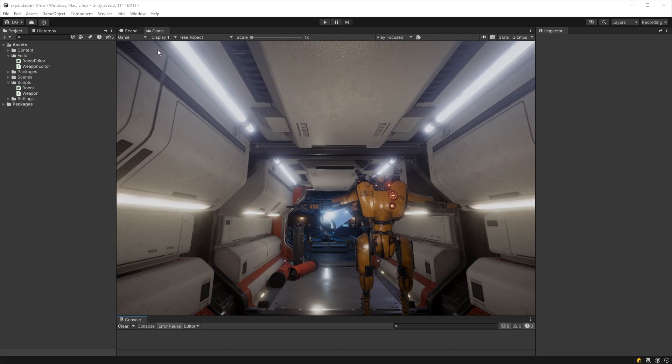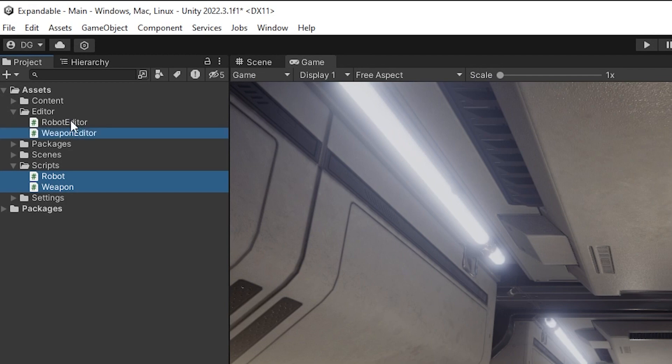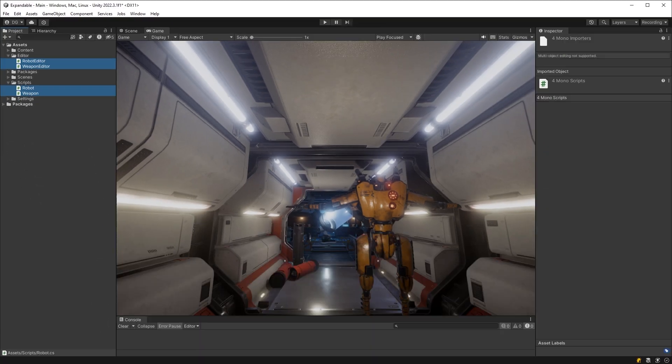So let's take a look at the code we already have. There's a robot and a weapon class, and they both have custom editors, and that's important to note for later.